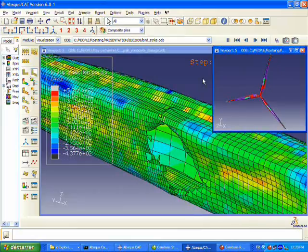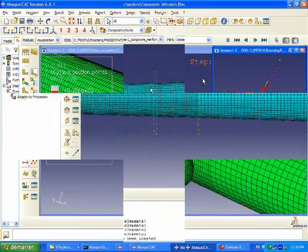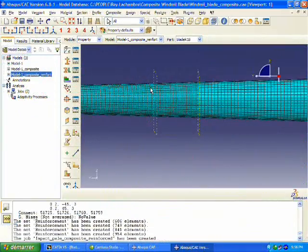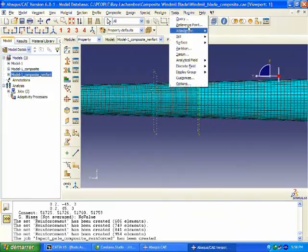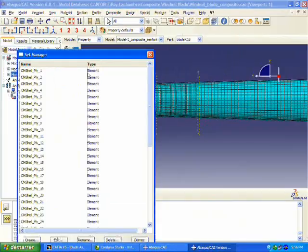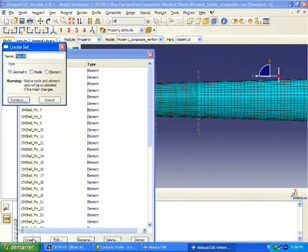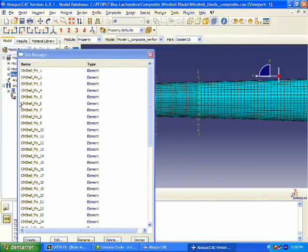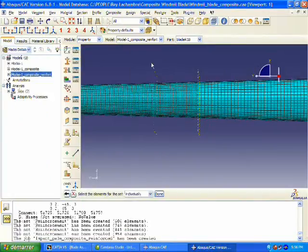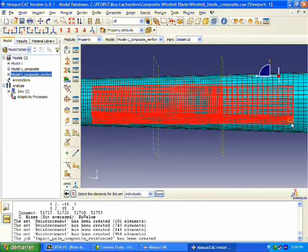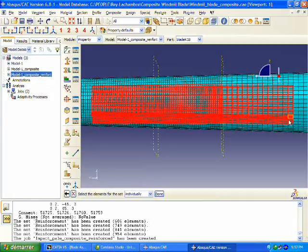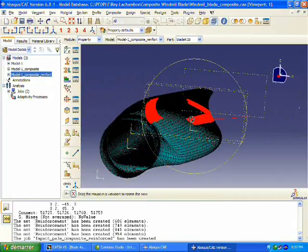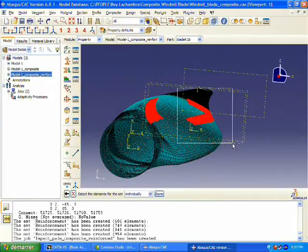What we're going to do is reinforce our composite blade to be able to withstand that impact. We're going to create a new set of elements where we want that reinforcing ply. We're just going to visually select those on the screen, then we're going to have this reinforcing ply on the leading edge.